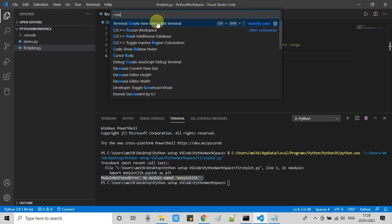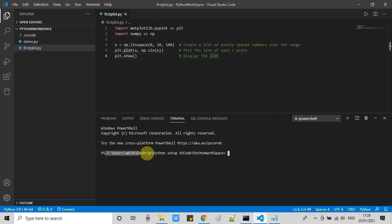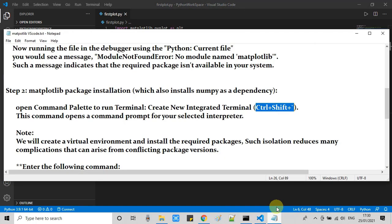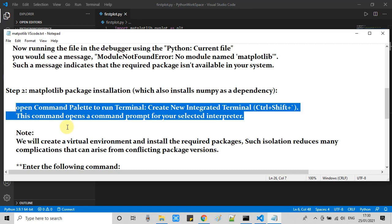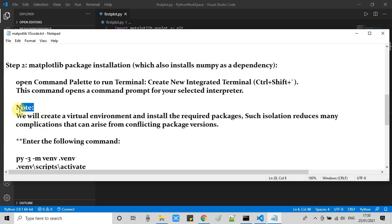In Visual Studio Code, go to view, command palette, and type create new integrated terminal. This is the option, click on it. This will open a fresh integrated terminal in VS Code. Here we can write some commands.